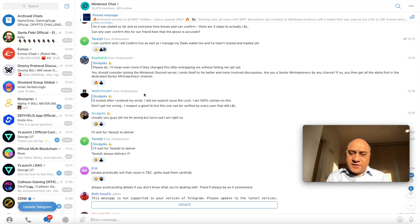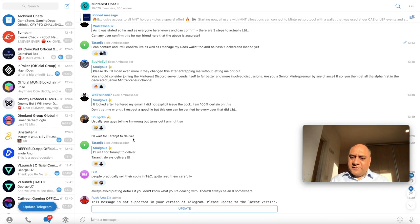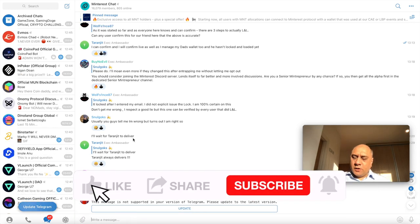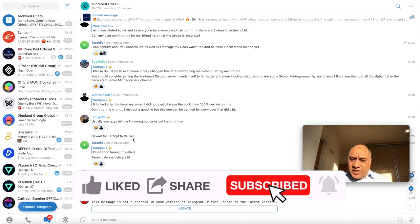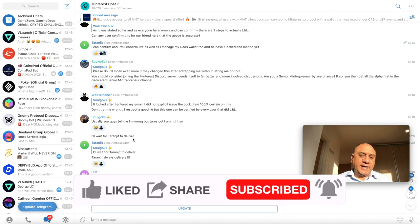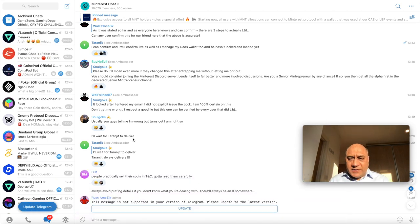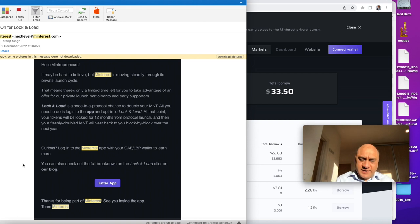So one of the community members felt as if there were not enough steps for lock and load. So I want to cover this for the community because luckily I have a wallet that is my dad's wallet that I manage and that I have not locked and loaded. So let's just go step by step through this process. This is the email associated with my dad's wallet. So let's just enter app.